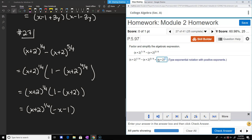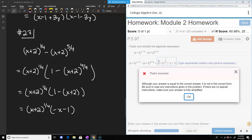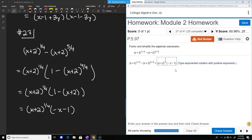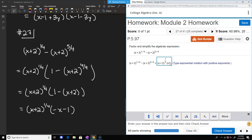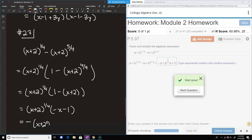Though our answer equals the correct answer, it's not in the correct form. The system wants positive exponents. We can factor out the negative 1, making this negative times x plus 2 to the 1/4 times x plus 1 — putting the negative all the way in front. All the exponents were already positive, so the instructions weren't entirely clear on why the prior form was marked incorrect.